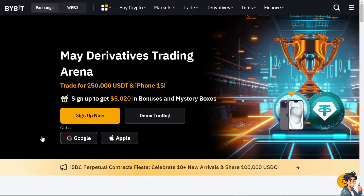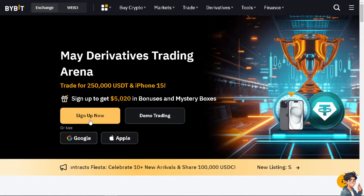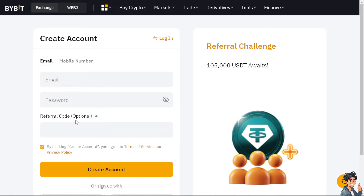The next step is to log into your Bybit account. If you haven't done so, this is the perfect time to click on the 'Sign Up Now' option. Same as with TradingView, click on the 'Create Account' yellow button and follow the on-screen instructions and you're all set.